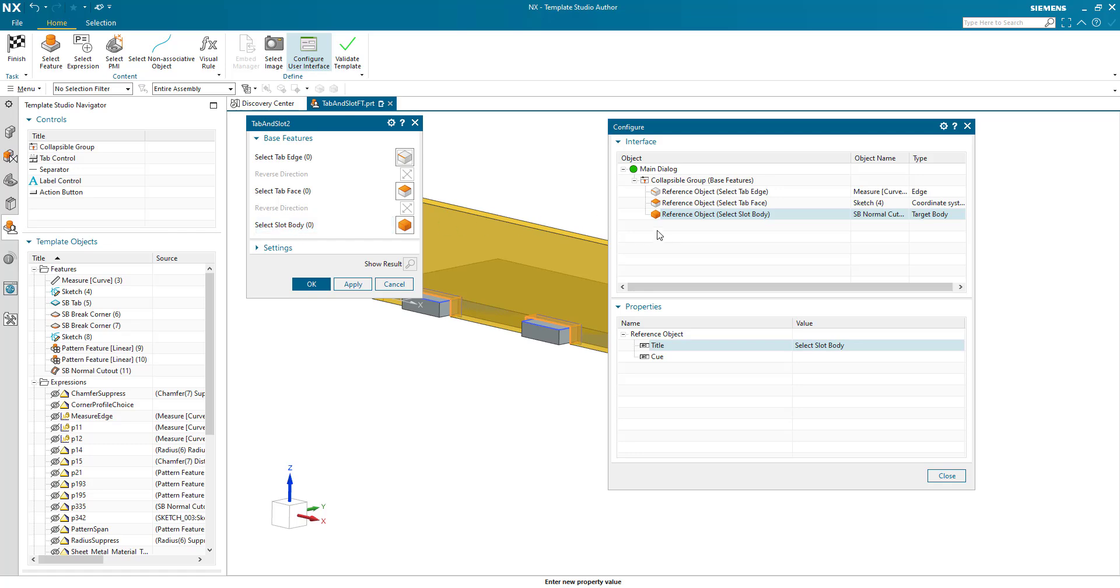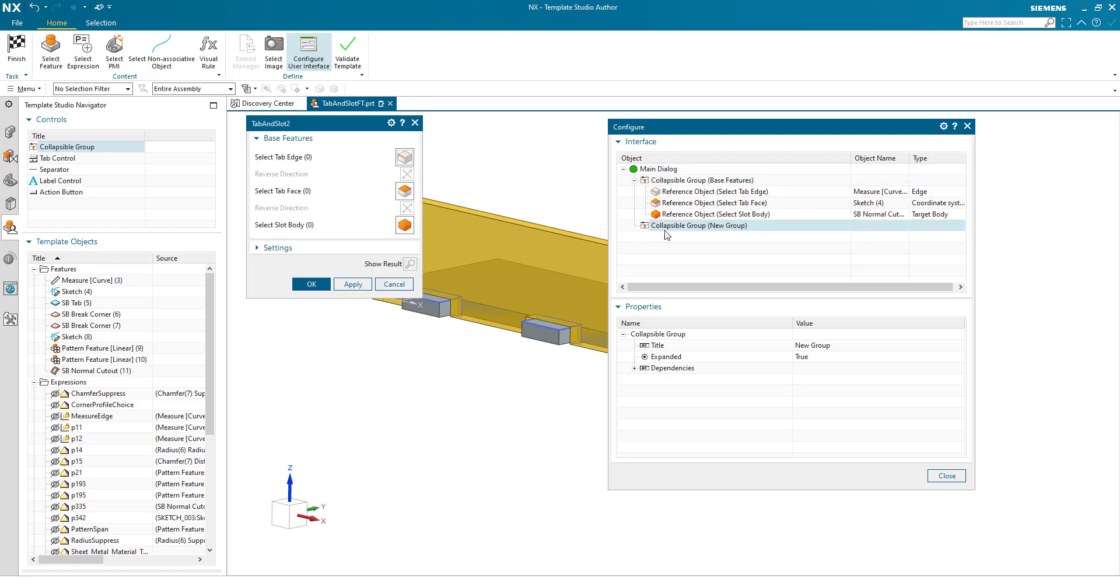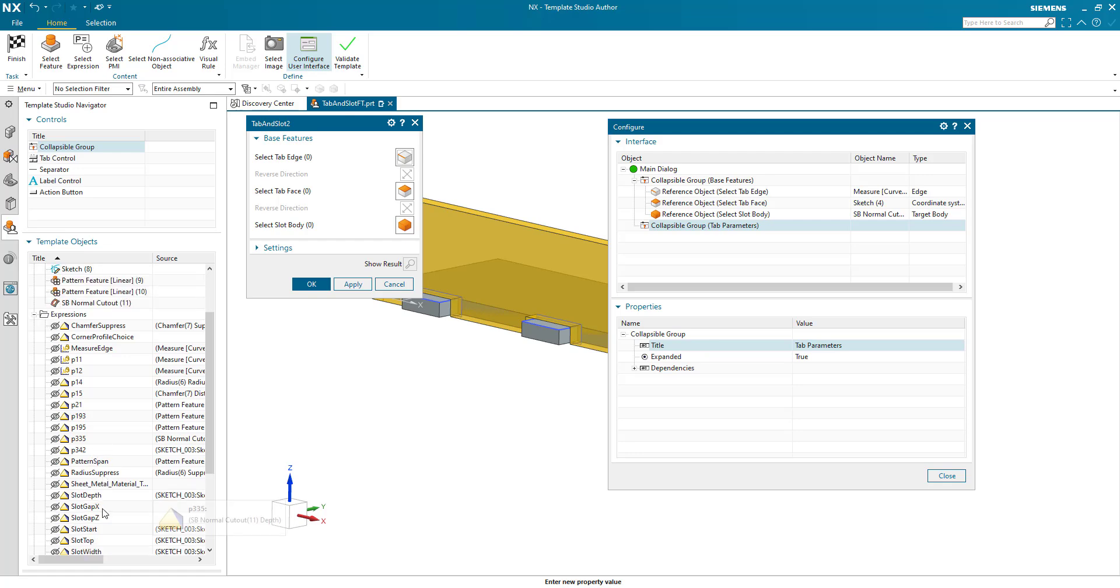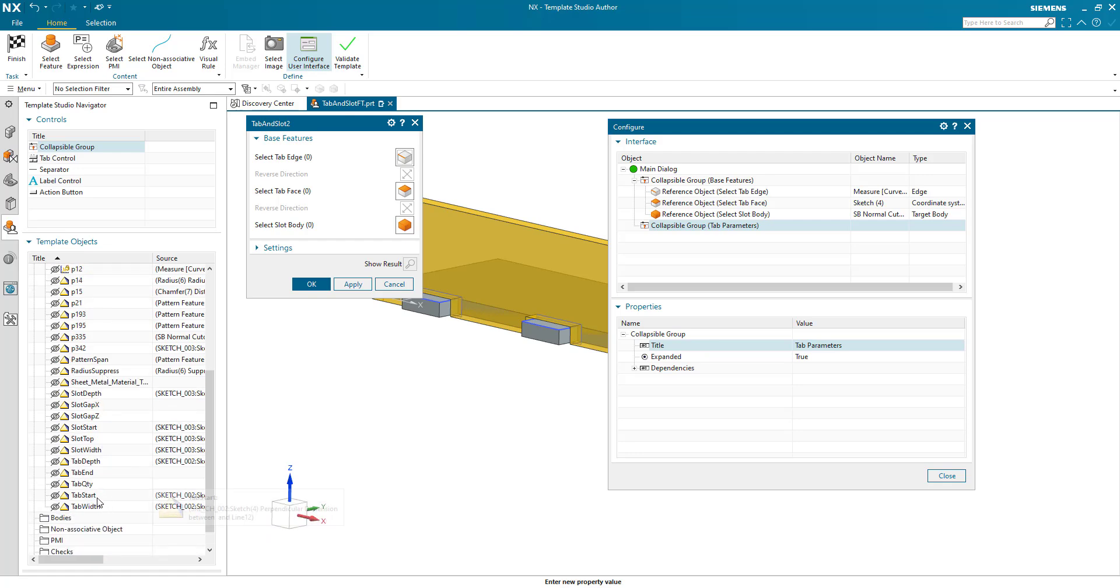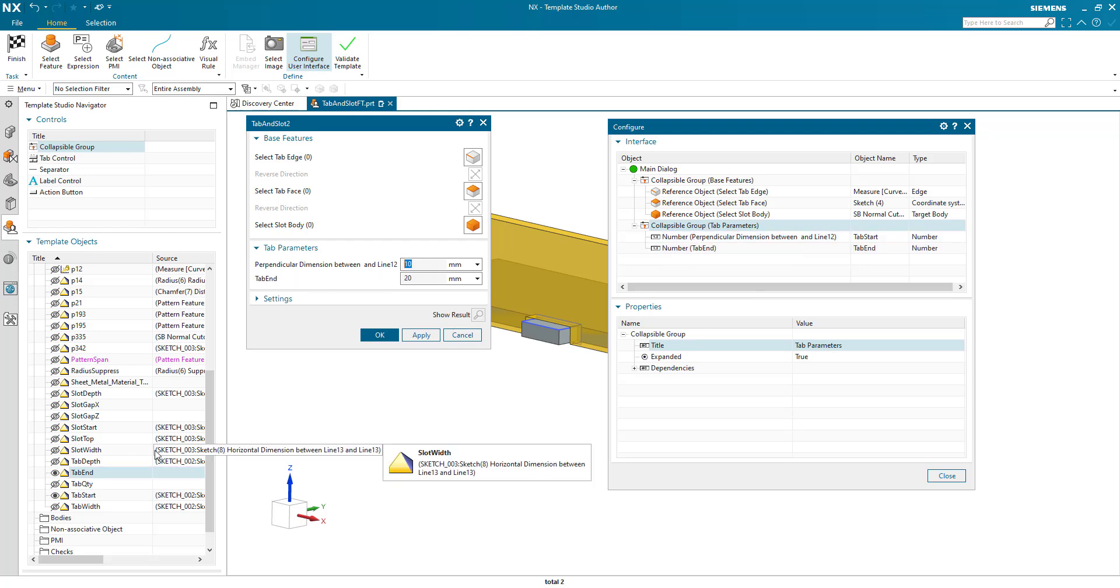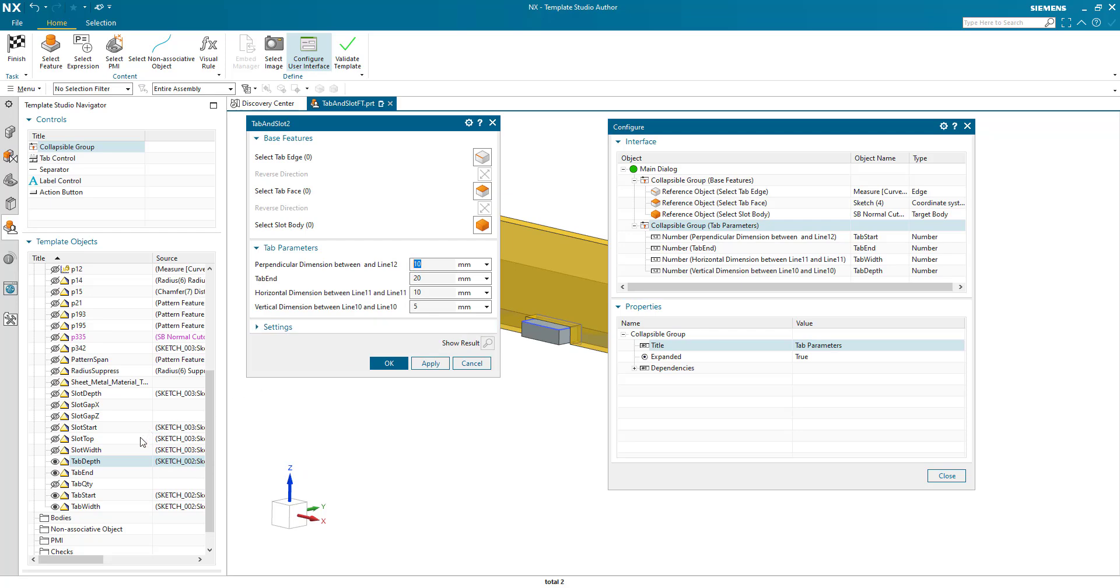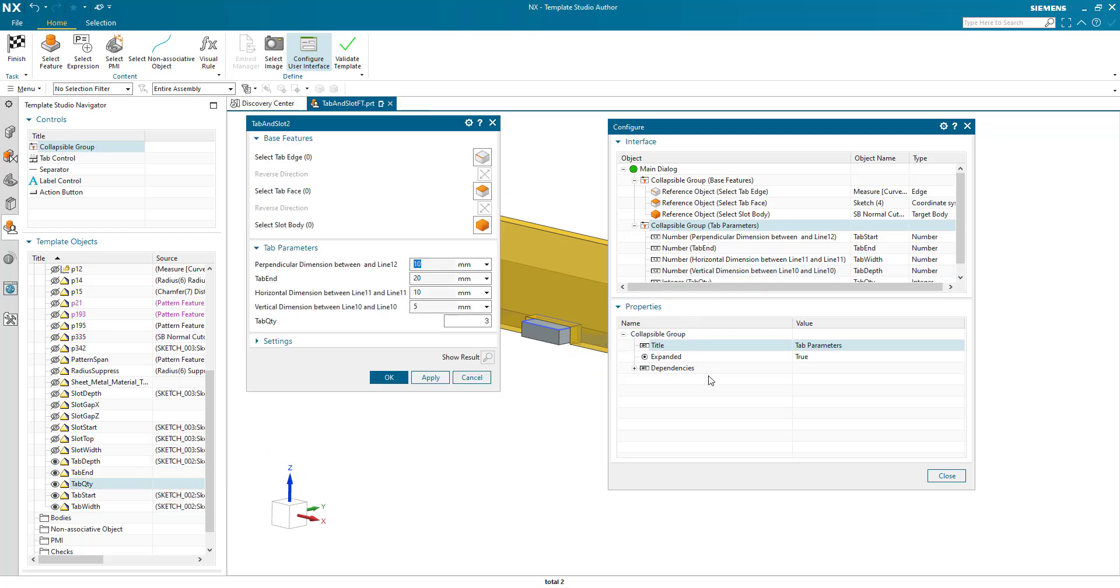Now we need to add all the different parameters. So I'm going to add a group. I want it at the top level. There we go. And this group is going to be called tab parameters. And in tab parameters, we need the distance of the first tab, which is tab start. So I drop that one in there. We've got distance of last tab, which is tab end. We've got the width, which is tab width. That's the width of the tab. We've got the depth of the tab. And we've got the number of tabs.